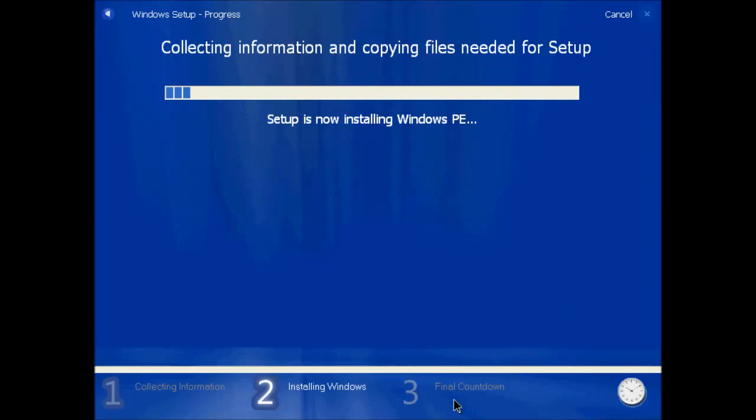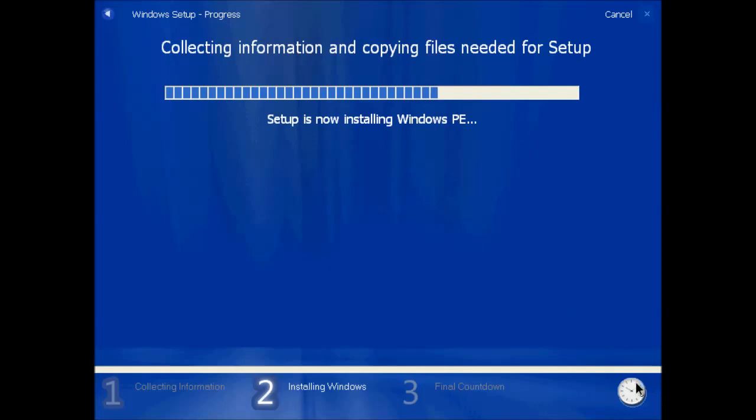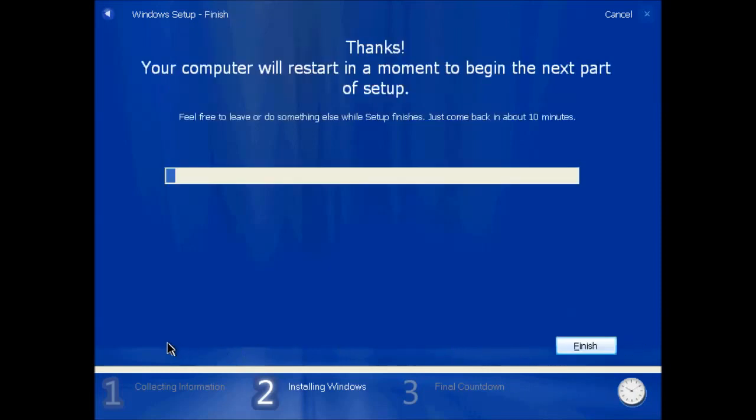The only difference between this and Vista is that in Vista there are only two stages of setup. There's one called collecting information and two, called installing Windows. In build 4039 we have a third stage, three, called Final Countdown.